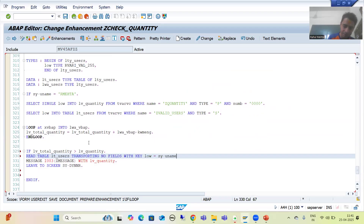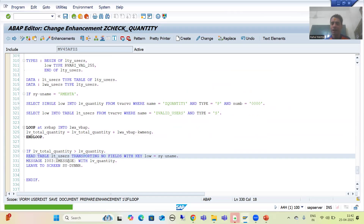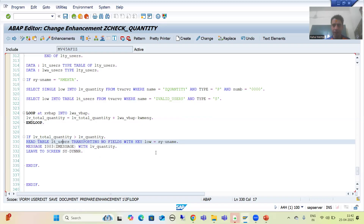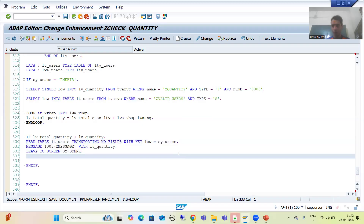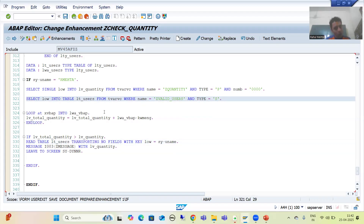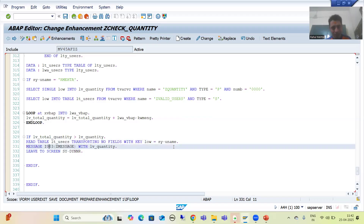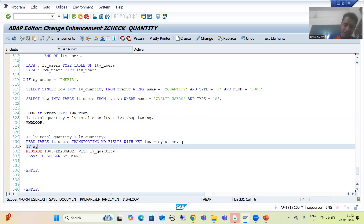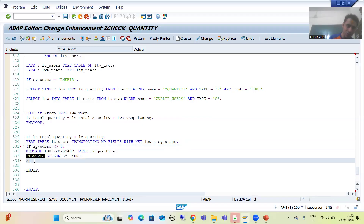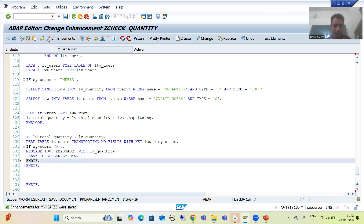I will explain this part. Into this internal table, we will check if the user is matching with the system user. Suppose my user ID is R_Mehta, and R_Mehta is also maintained in the TVARVC table. That means I am authorized to create a sales order of any quantity — this message should not come for me. So I write: IF sy-subrc <> 0, and I put the IF condition around the message.